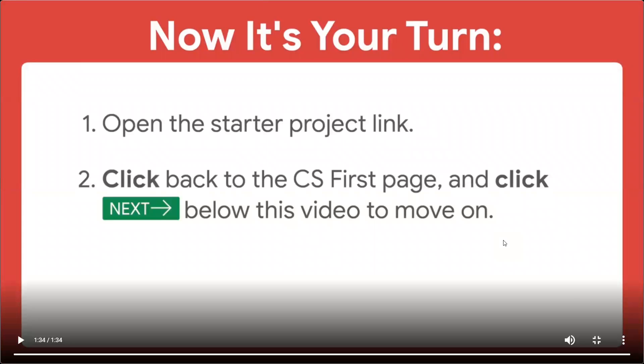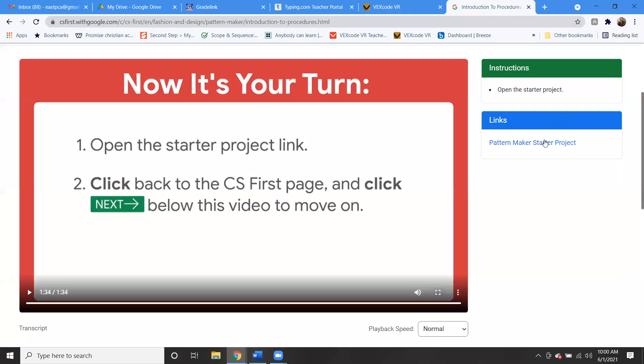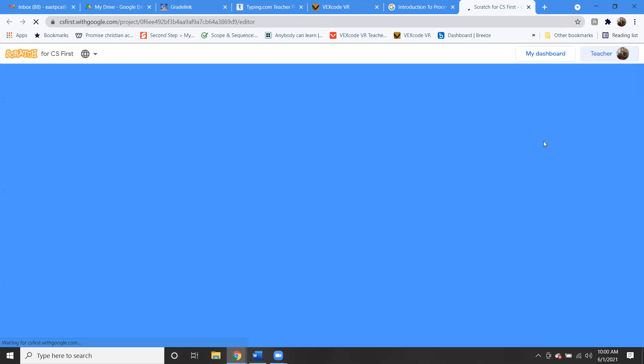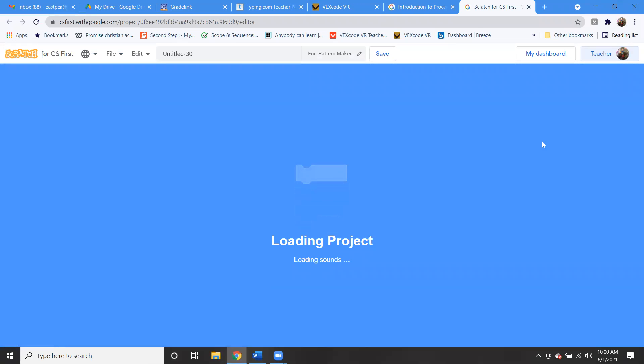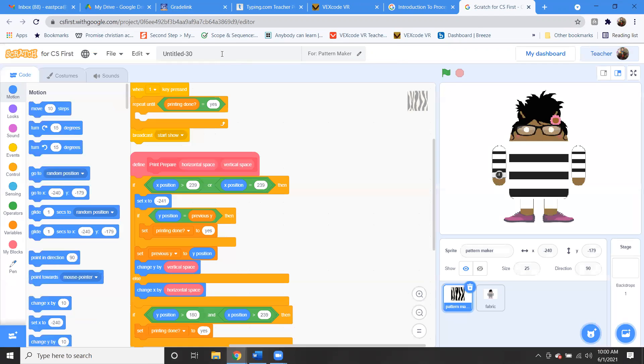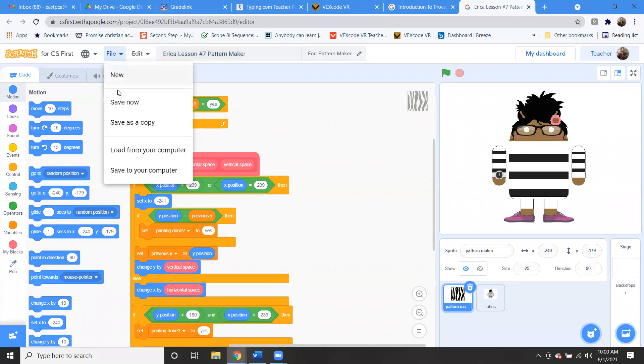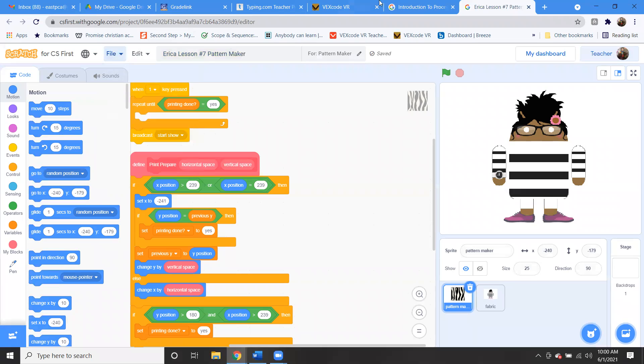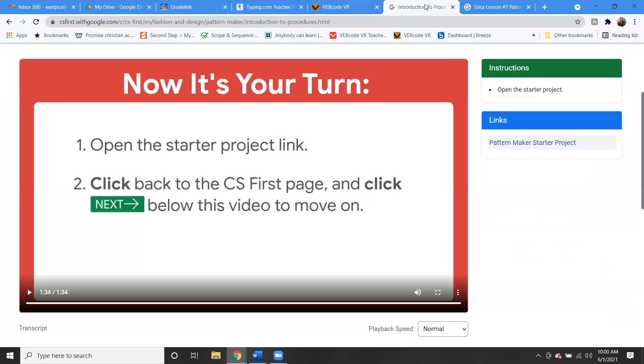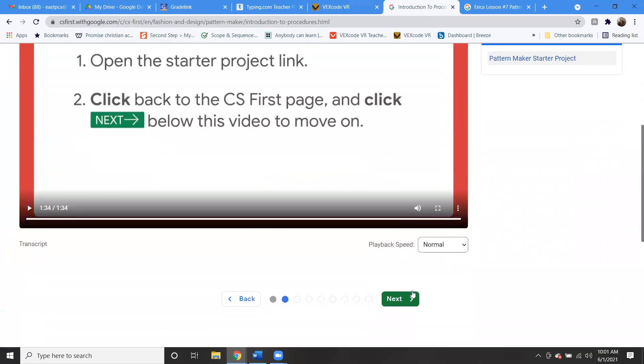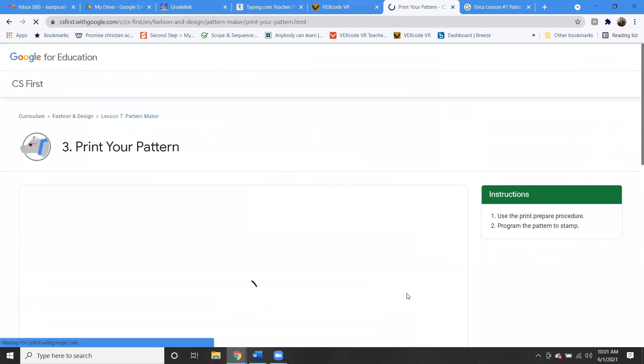Okay, so let's go ahead and open up our starter project. So we're going to want to save it. Obviously we've been doing this now for quite some time. Hopefully you remember what to do every week. So rename it, put your name, lesson number seven, Pattern Maker, and then file save now. So now at least we have a good start and it's saved.